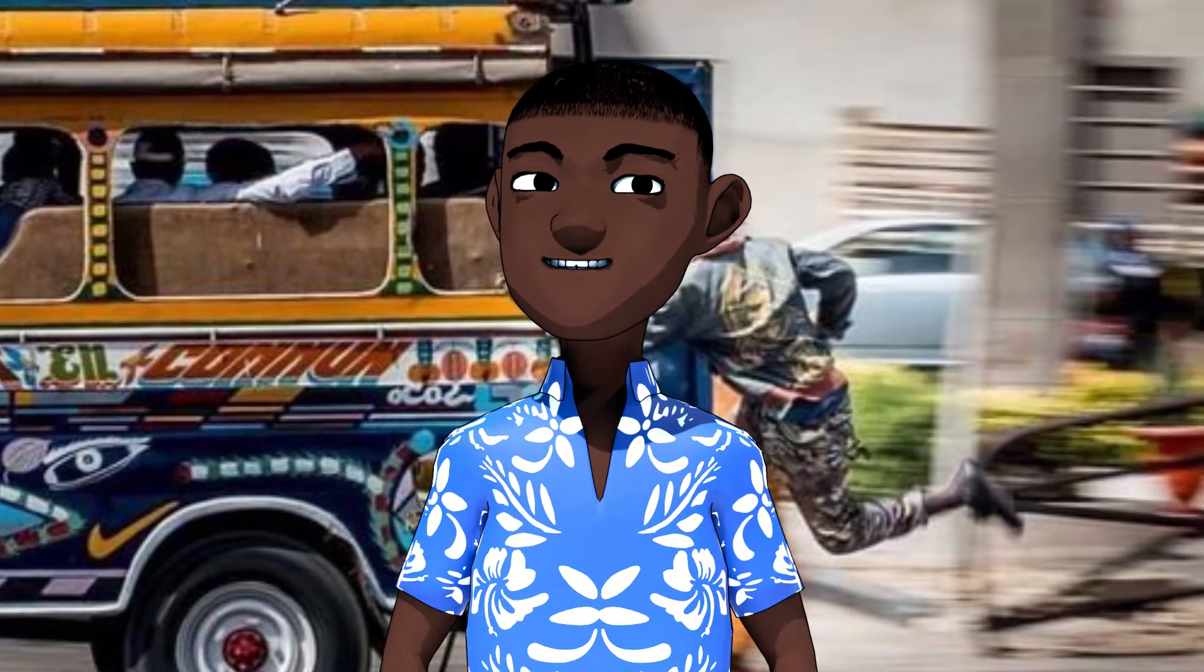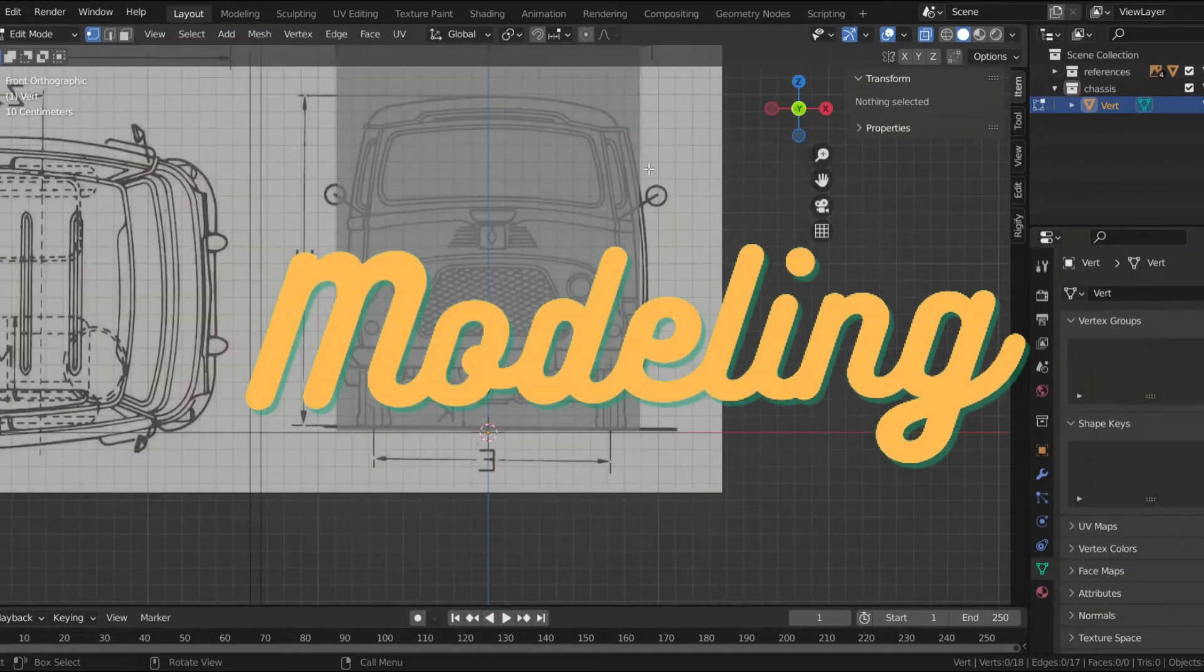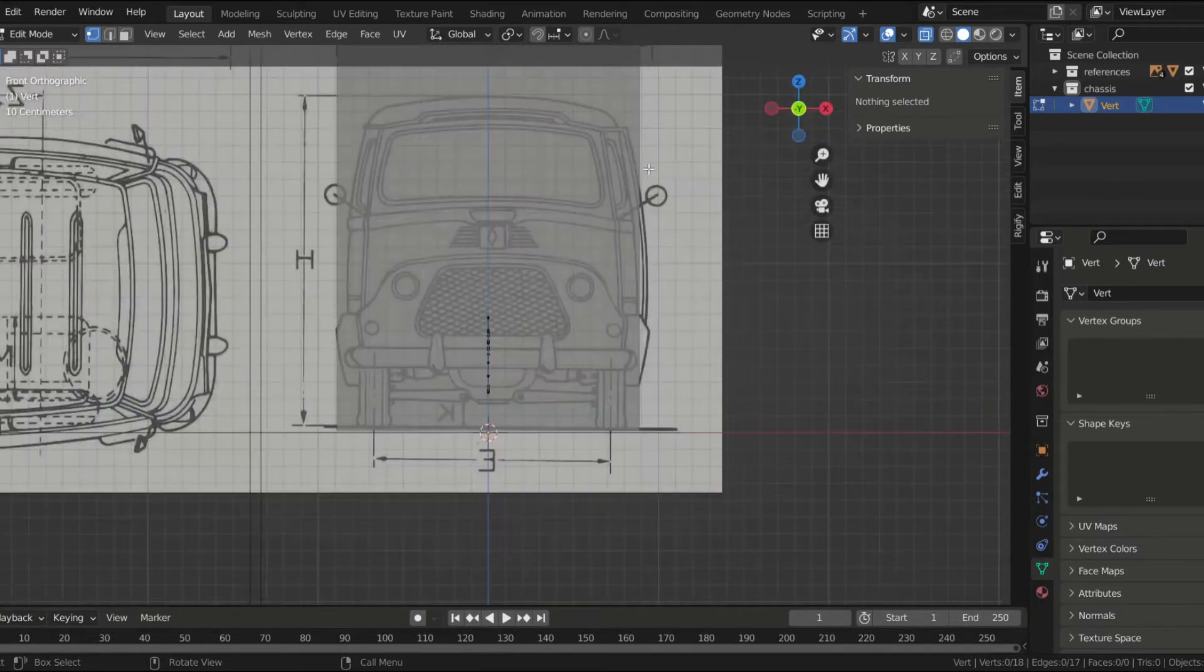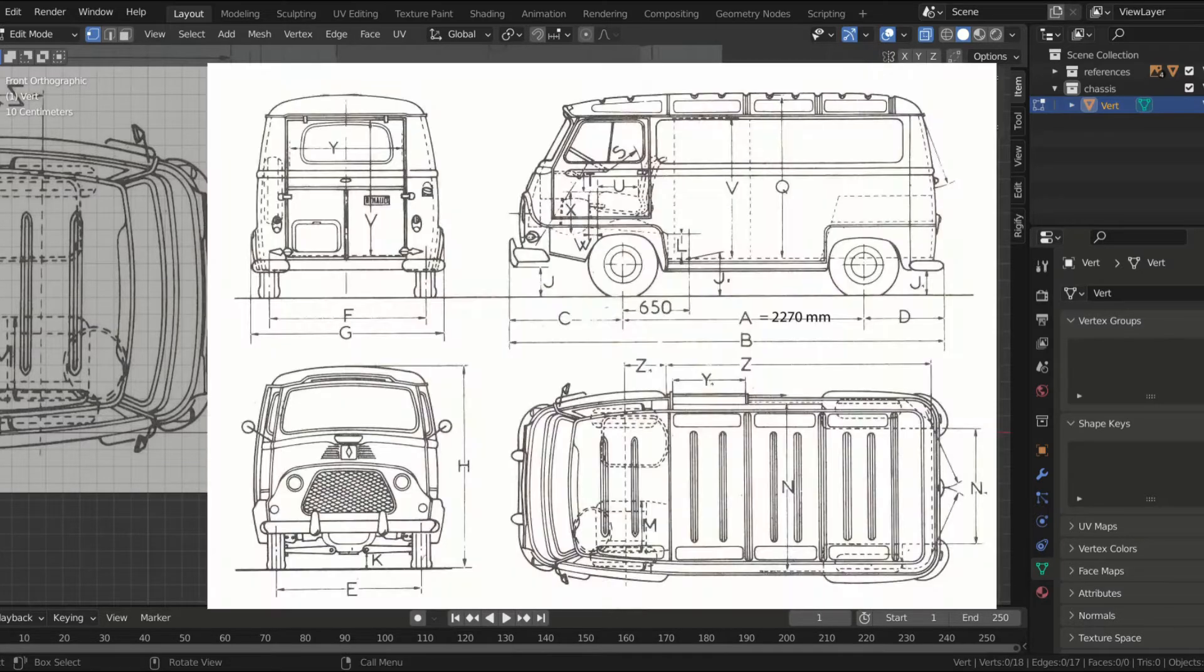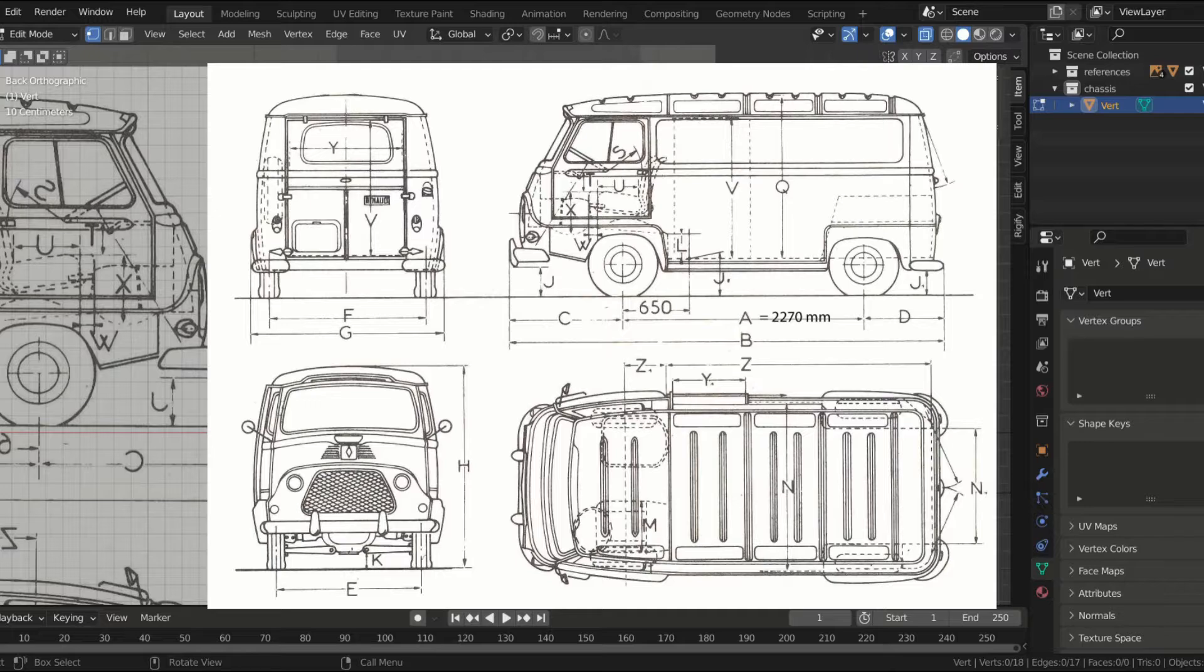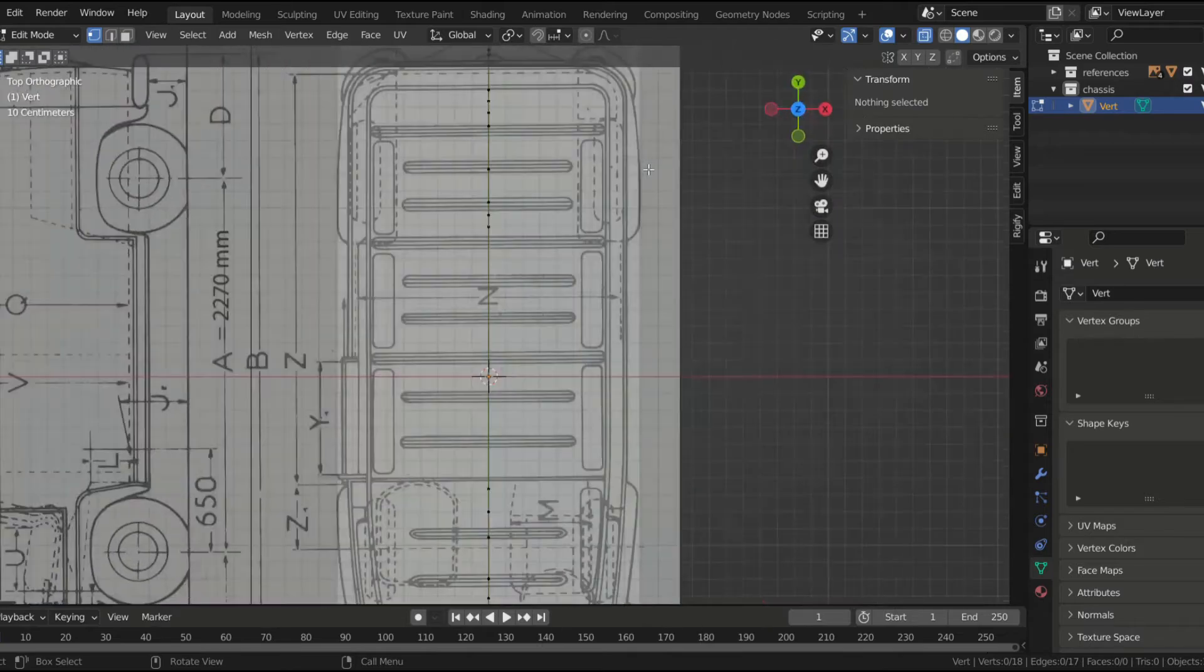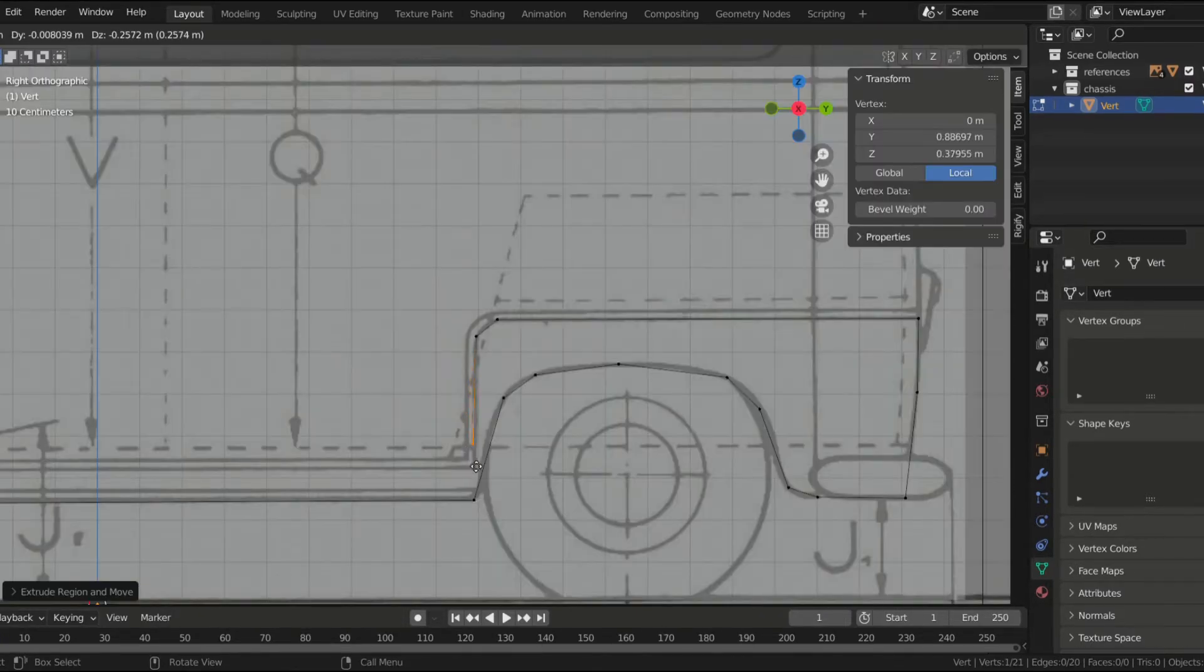So now without further ado, let's get into the modeling part. So first I started with gathering some references on the internet. I just typed car rapide model reference and then I got this. Then in Blender I placed them accordingly: one in front, one at the back, one on the side, and one at the top.